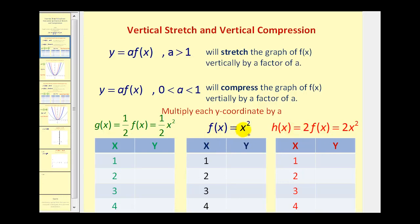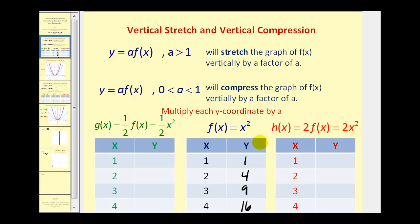For f of x equals x squared, we square x to get y: one squared, two squared, three squared, and four squared. Now for two times f of x, which is two times x squared, we multiply those y values by two: two times one, two times four, two times nine, and two times sixteen.